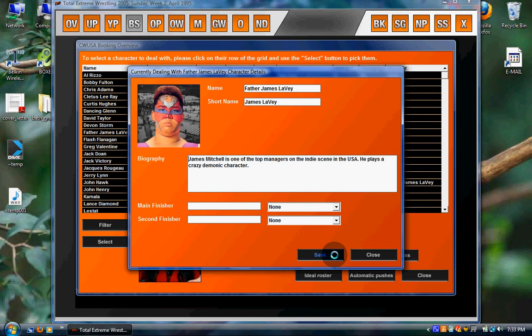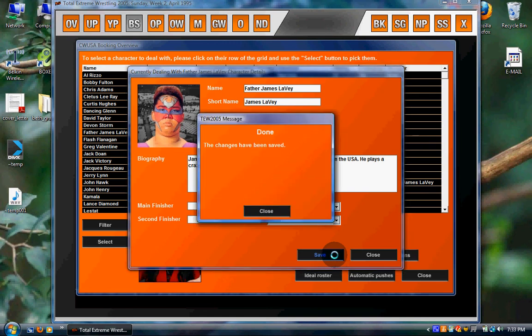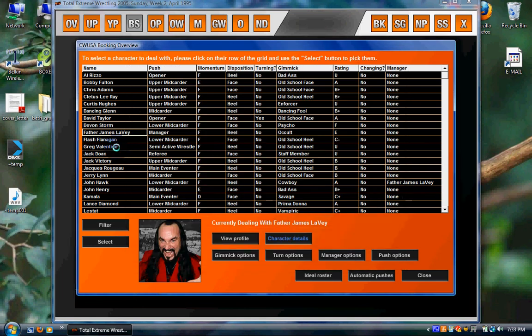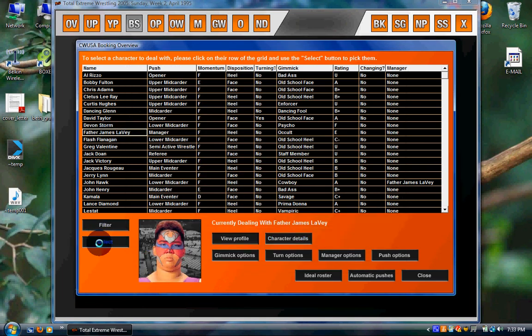Obviously it would be an alternate picture, not a totally different worker. Then we just save. Now when you click back, you can see the picture's been changed.